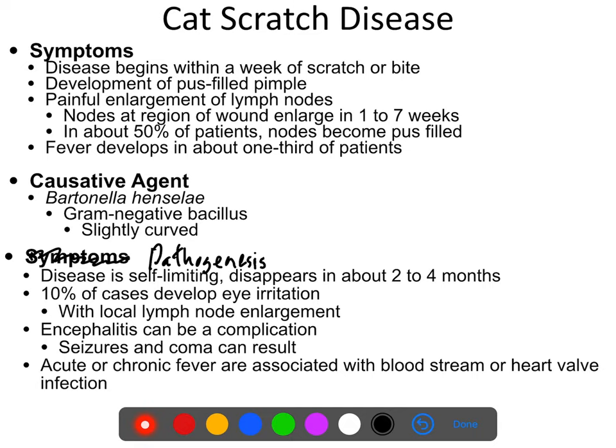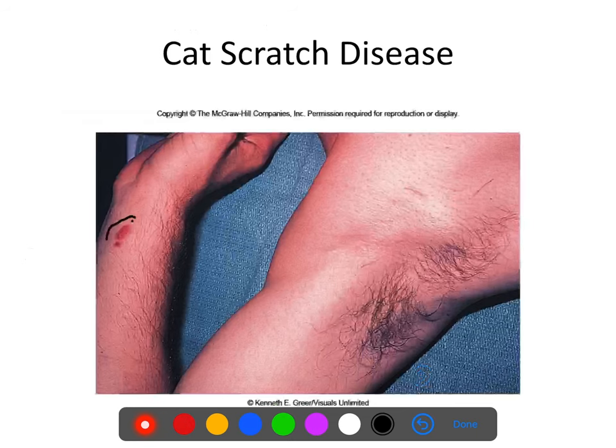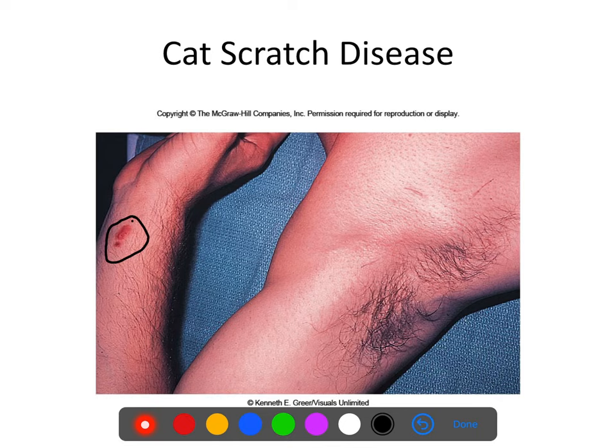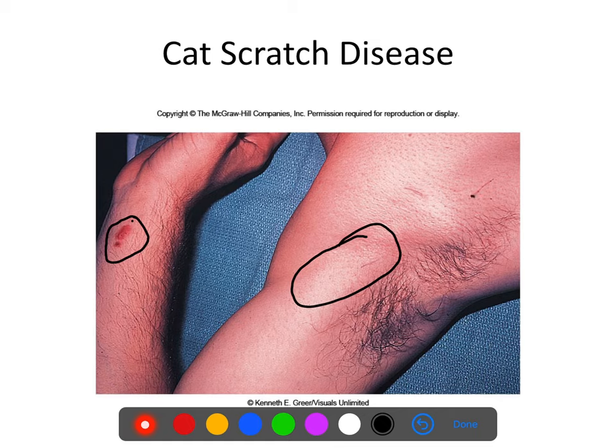Bartonella henselae can infect the bloodstream and infect heart valves. These severe symptoms are usually found in people who are immunocompromised, elderly, or young. Bartonella henselae is not particularly infectious to otherwise healthy adults but has been known to cause serious illness in children, the old, and the severely immunocompromised. Here you can see the site of the scratch with pustules forming along it, and you can see in the armpit region that the axillary lymph nodes are swollen.